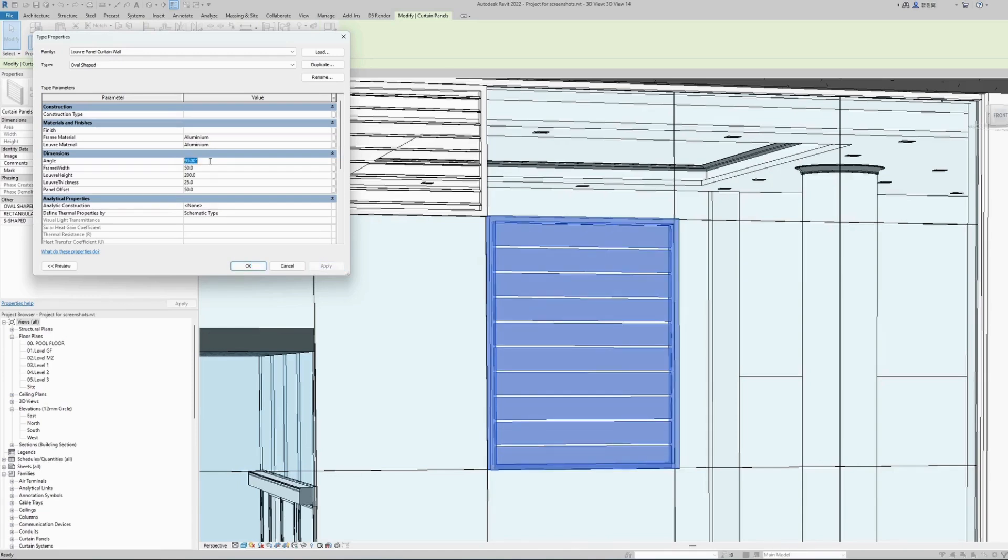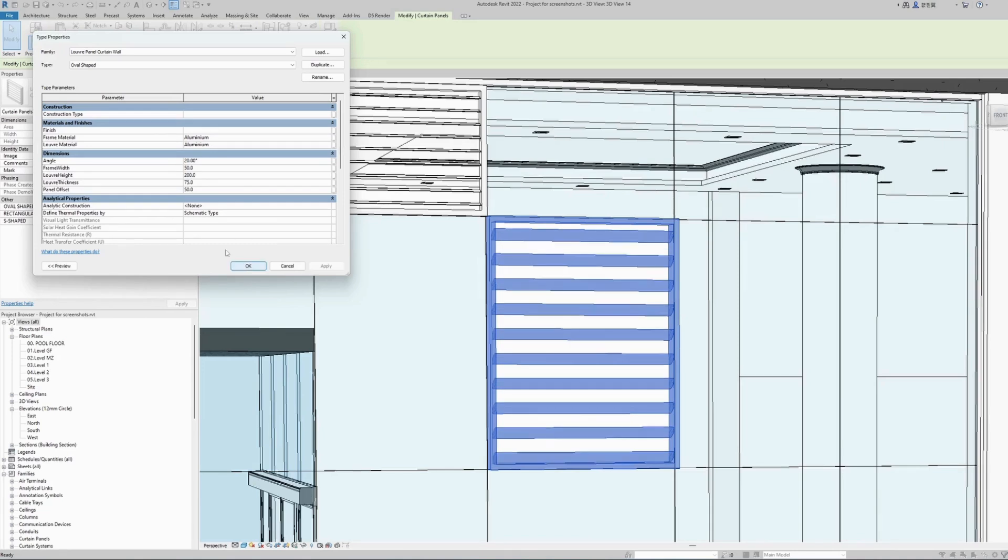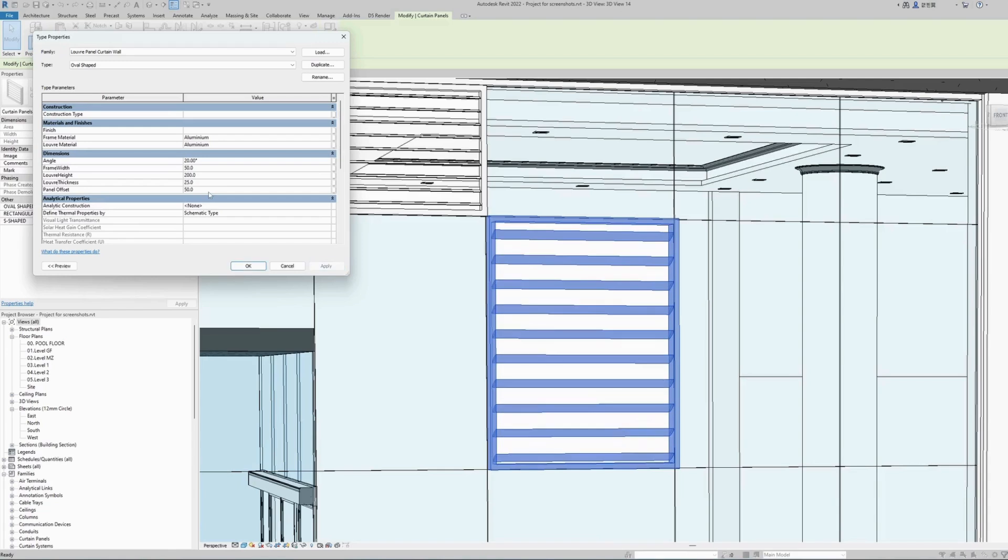Let's change the angle to 20 degrees. We can also adjust the thickness of each of the louvers. Let's make it 75, big enough number to see the difference. There it is, it makes them bigger. Change it back to 25.